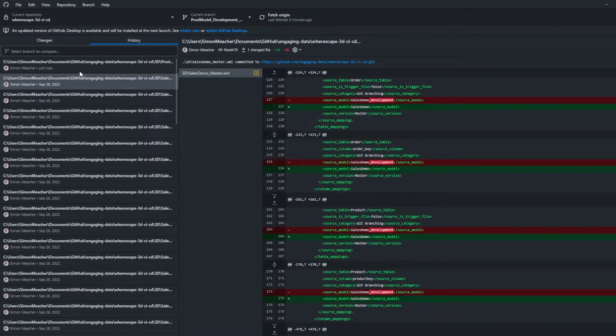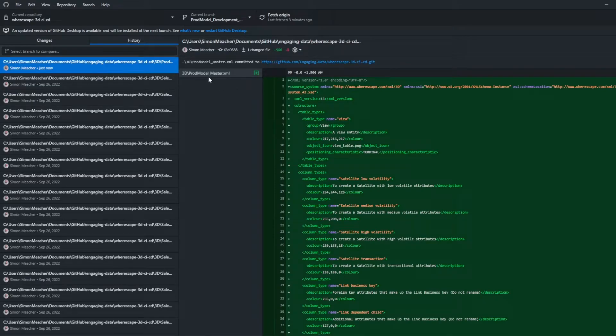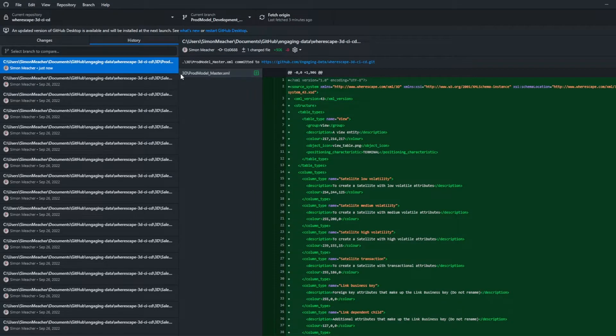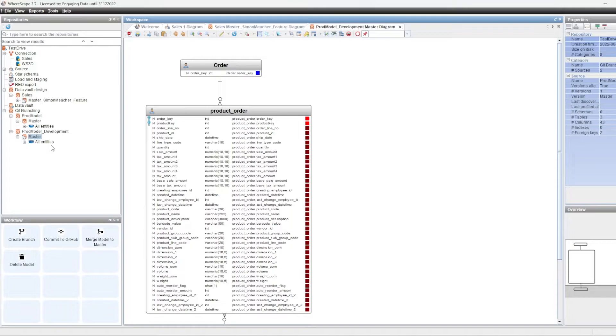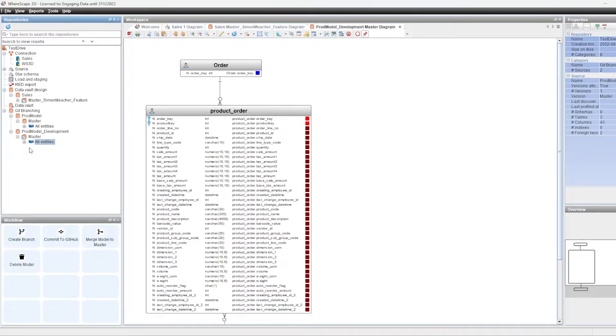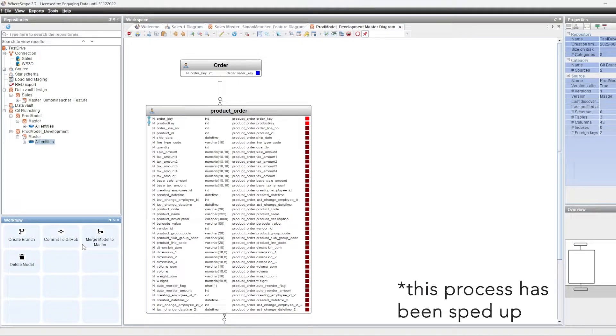And if we go to change history, we can see the file has been created and we can see where it's gone within the repository. So that's given us now the opportunity to make changes and depending on how complex you want to do, you can create different branches of the model within the development branch. So if you wanted to create a feature, you could select the master version of the development branch and click on create branch and it will create a feature branch for you.